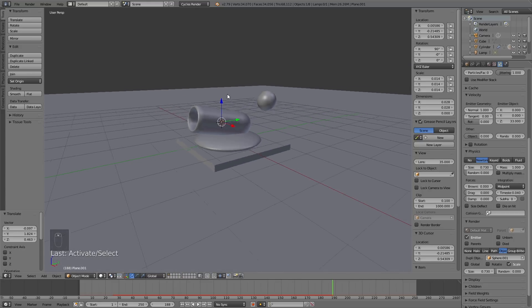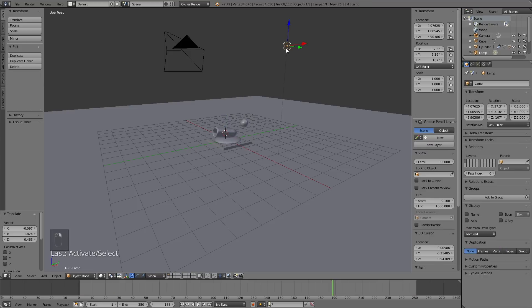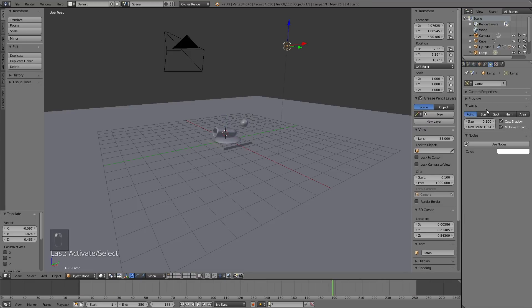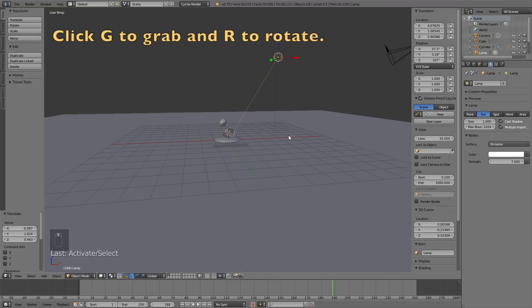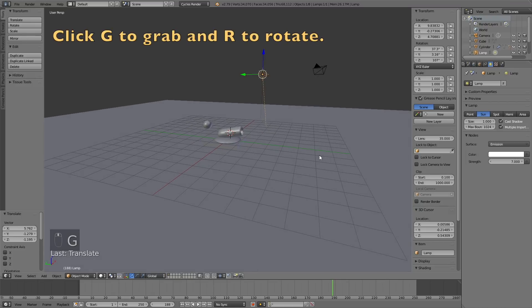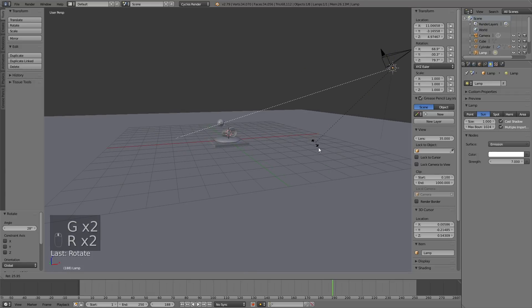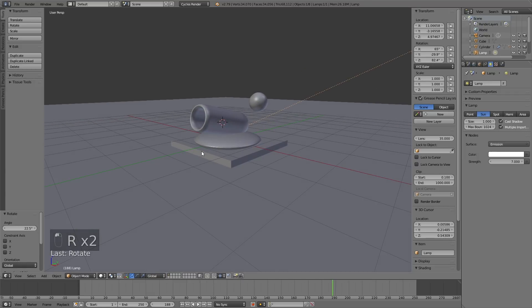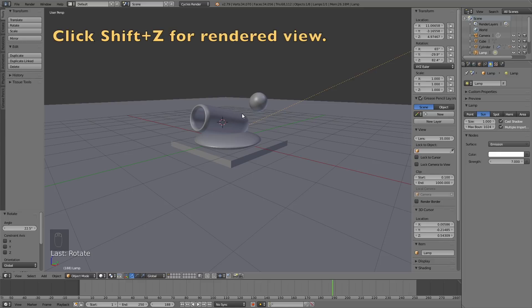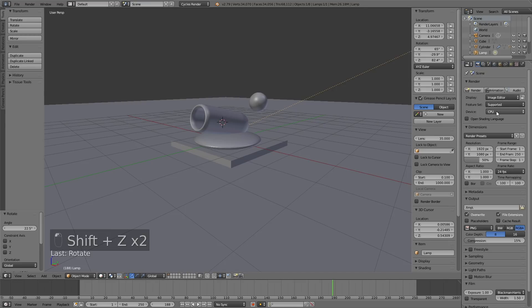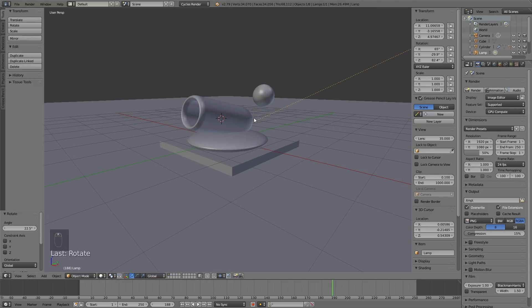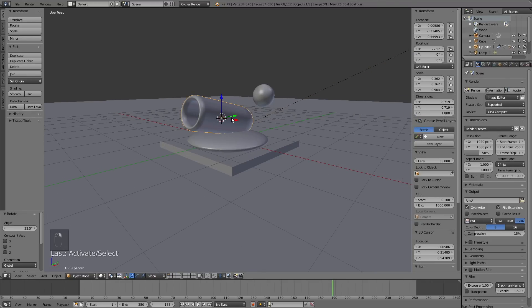Our next step is to add the lighting and materials. Select the lamp, go into the lamp settings, turn it into a Sun, change the size to 1, click Use Nodes, and increase the strength to 7 to make the light stronger. Click G to grab the Sun and then R to rotate it. Click Shift+Z to see what it looks like in rendered view. If you have a GPU, make sure to use it as the render device; otherwise use the CPU.